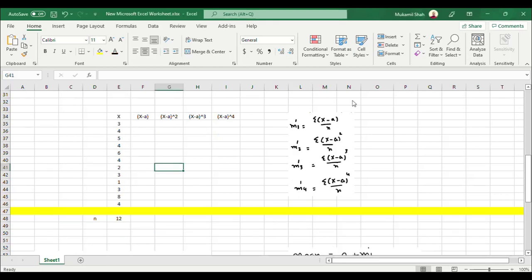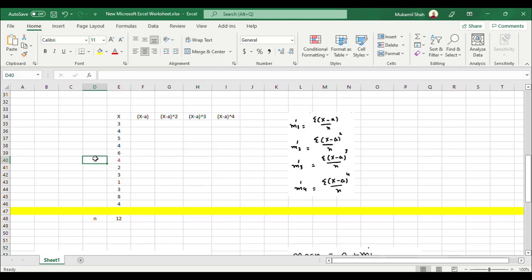This time we are going to compute mean moments indirectly. By indirectly, we mean we will first calculate the raw moments and then convert them into mean moments. As discussed in the previous lecture, for ungrouped data the first four moments are calculated by these four formulas. For these formulas we need 'a' as a provisional mean — you can take any value from the data. For example, I want to take a = 4.